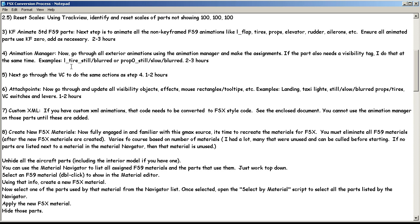You need to ensure that all those standard non-keyframed FS9 animations get animated. That's a good thing to start with next — just go through and get all those parts animated. That's going to take you maybe two or three hours depending on the aircraft and how many animations you have. But you'd be surprised how many keyframed animations you do use. And if you used some of the other flap types, you've already got them keyframed, so that won't be an issue.